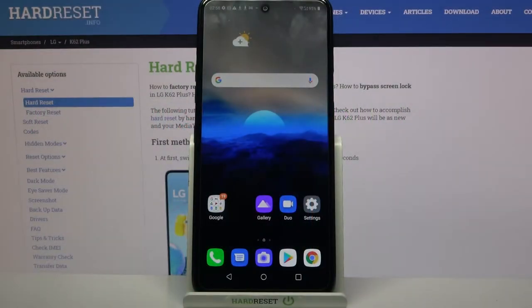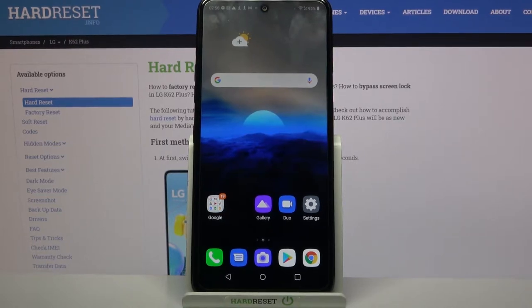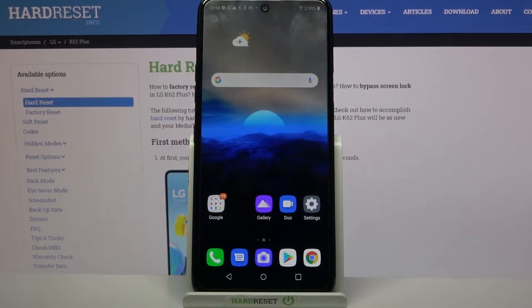Hi! In front of me is LG K62 Plus and today I would like to show you how you can use split-screen view on this device.